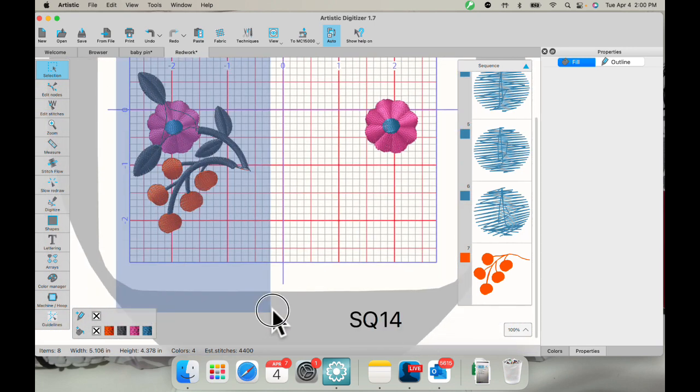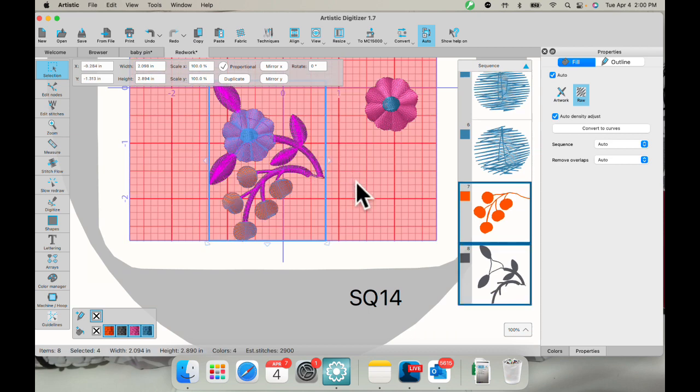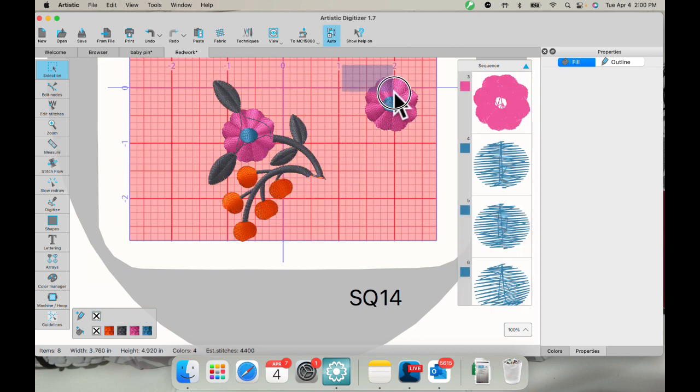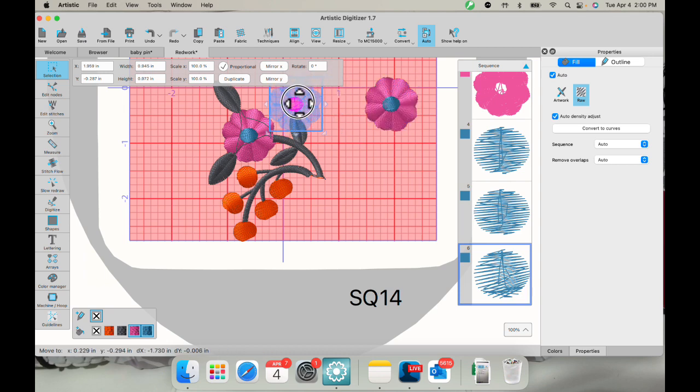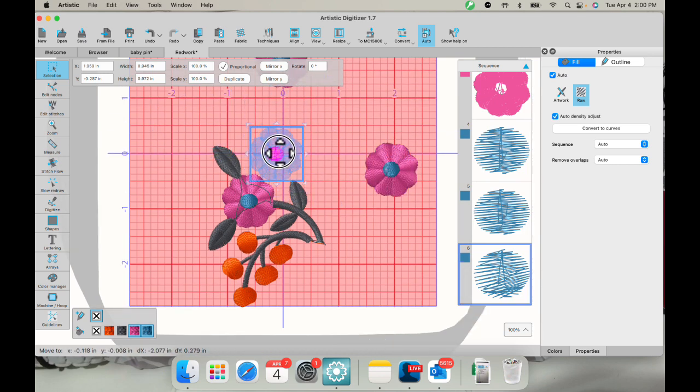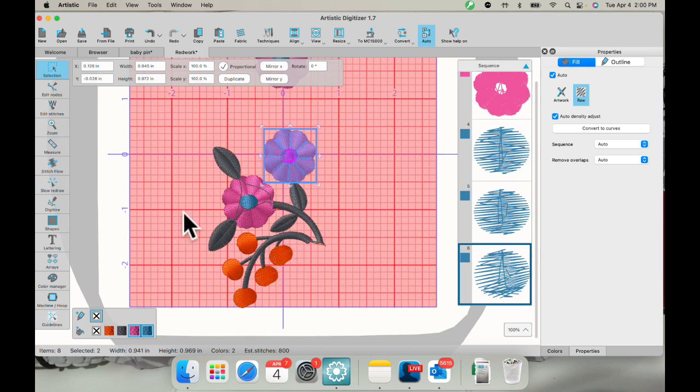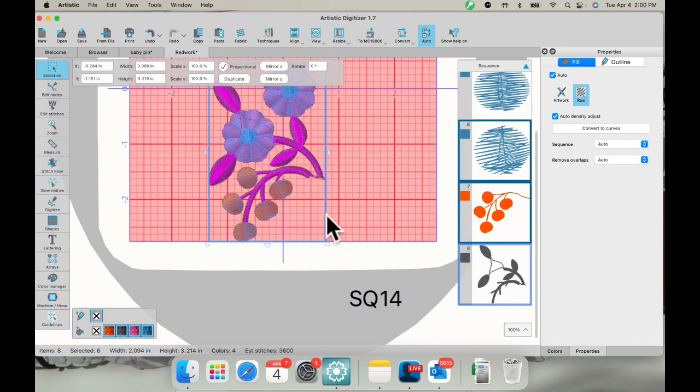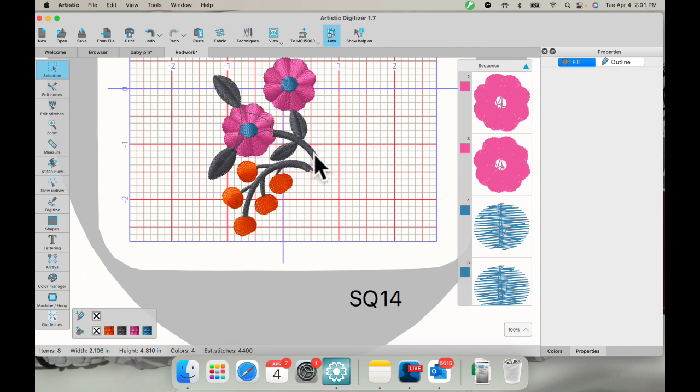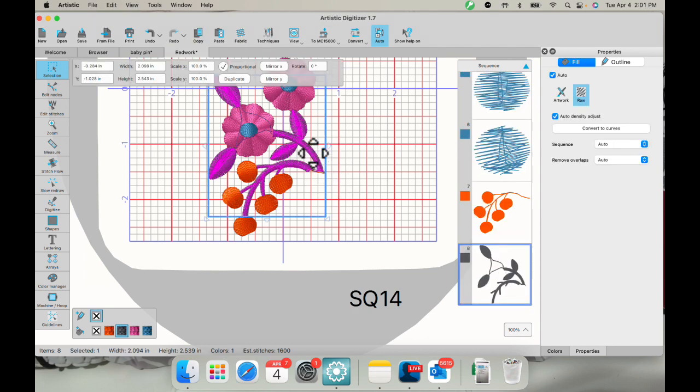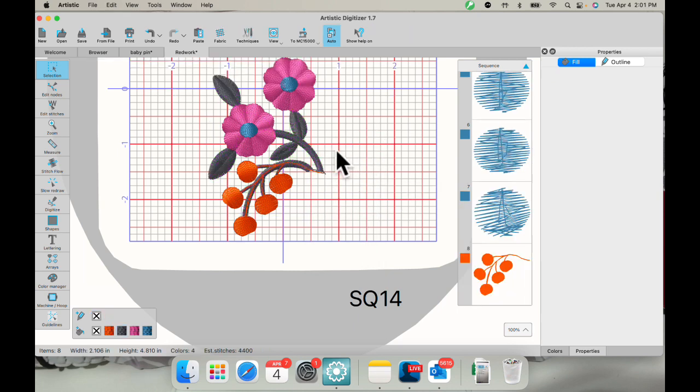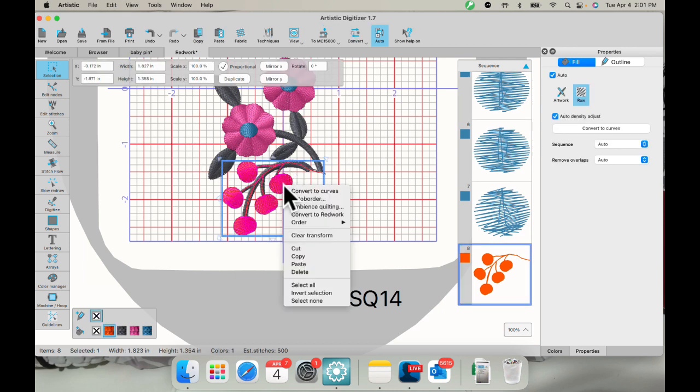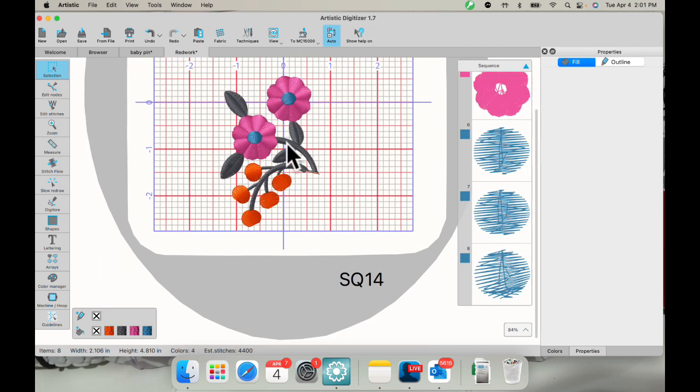And I'm just going to move this in a little bit like this. Maybe I want to bring this flower over as well. I could bring that in. Let's put it here for now. We'll have to play with it. And let's move all of this so it's inside my hoop. Now I know this gray part is above my pink part. So I do need to move it to the back. So I can left click on it, right click and go to order to backup design. And now it moved it behind there. Same thing with this orange. I need to take that, go to order backup design. So everything's in the correct order now.